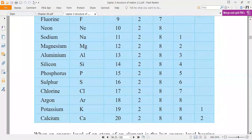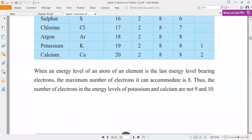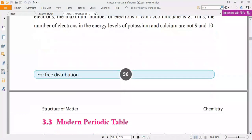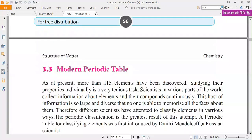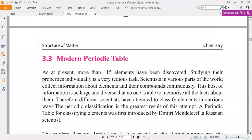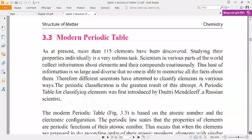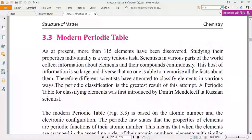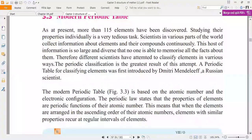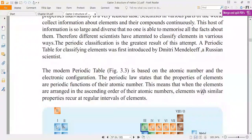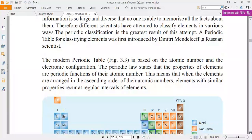You are given 20 elements — you can see the filling of electrons in each element in your textbook. In nature, more than 115 elements have been discovered and are still being discovered, but your syllabus covers only 20 elements.